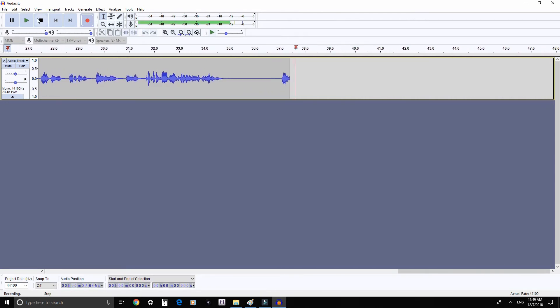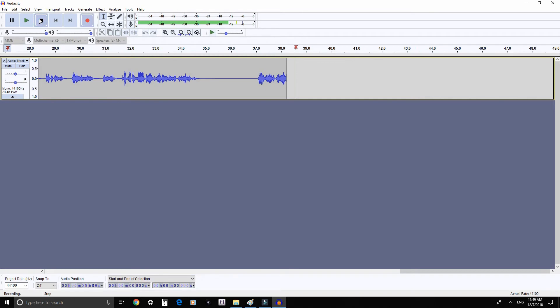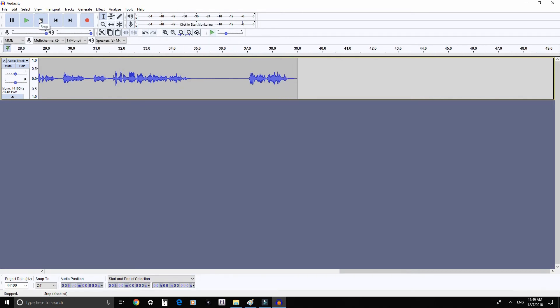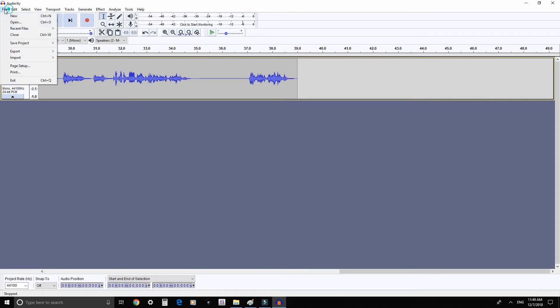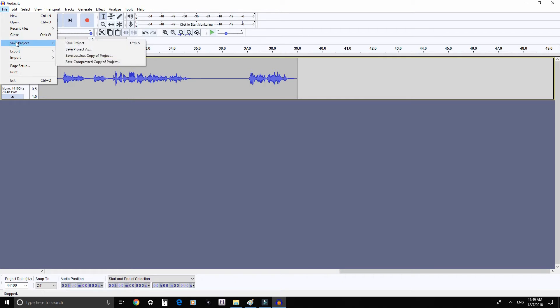When you finish recording your chapter, you can save an Audacity file. Click File, then Save Project or Save Project As.